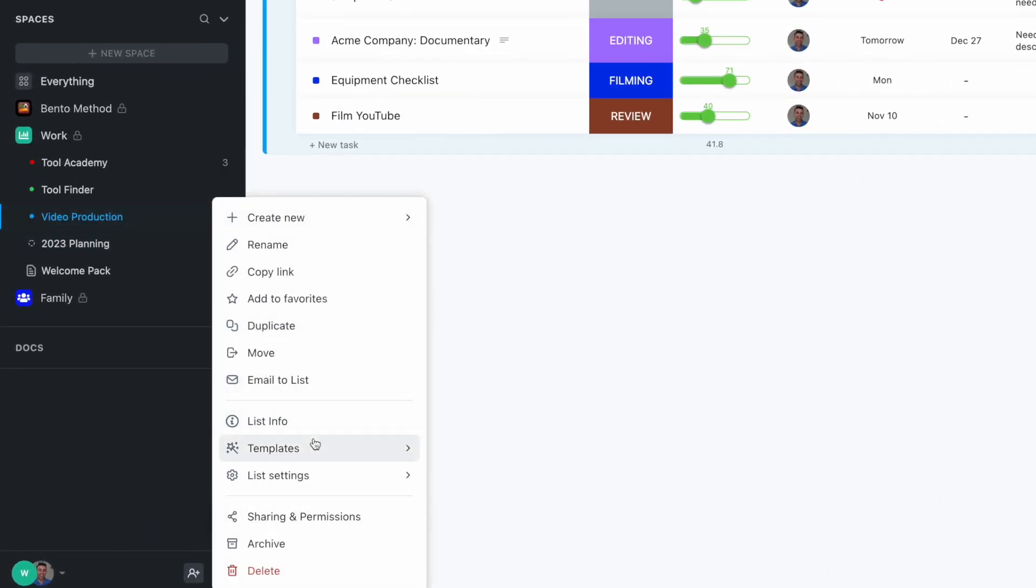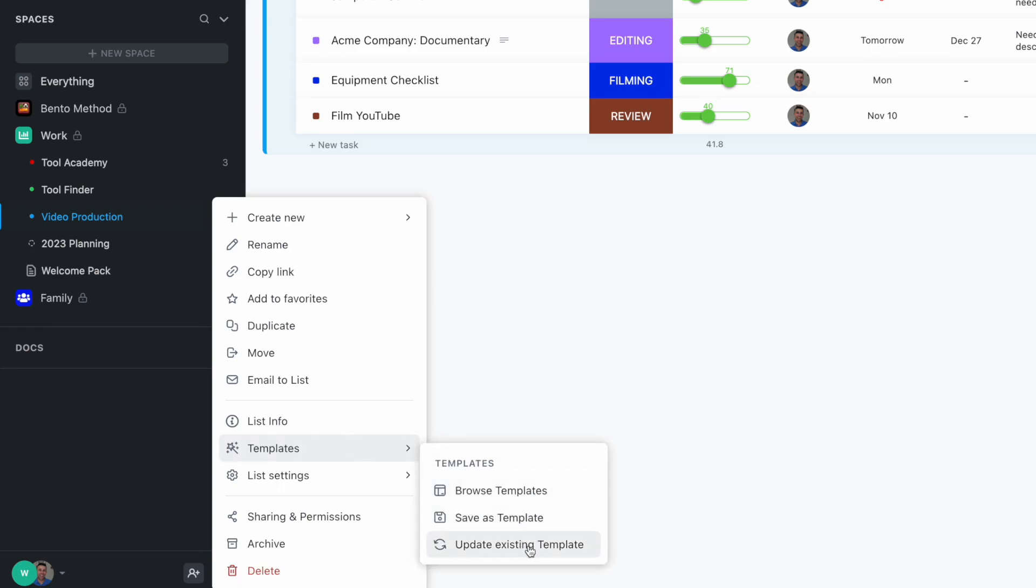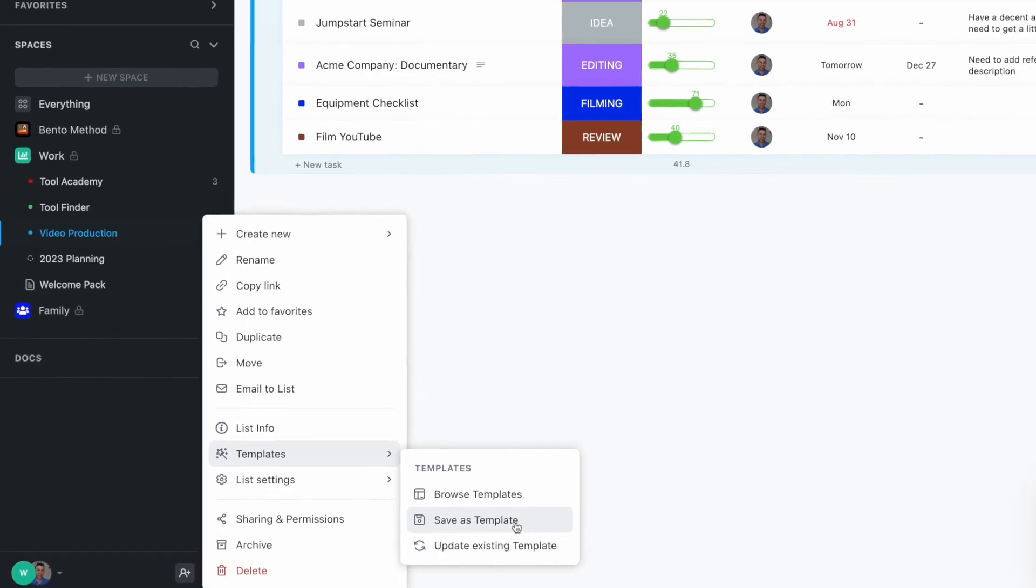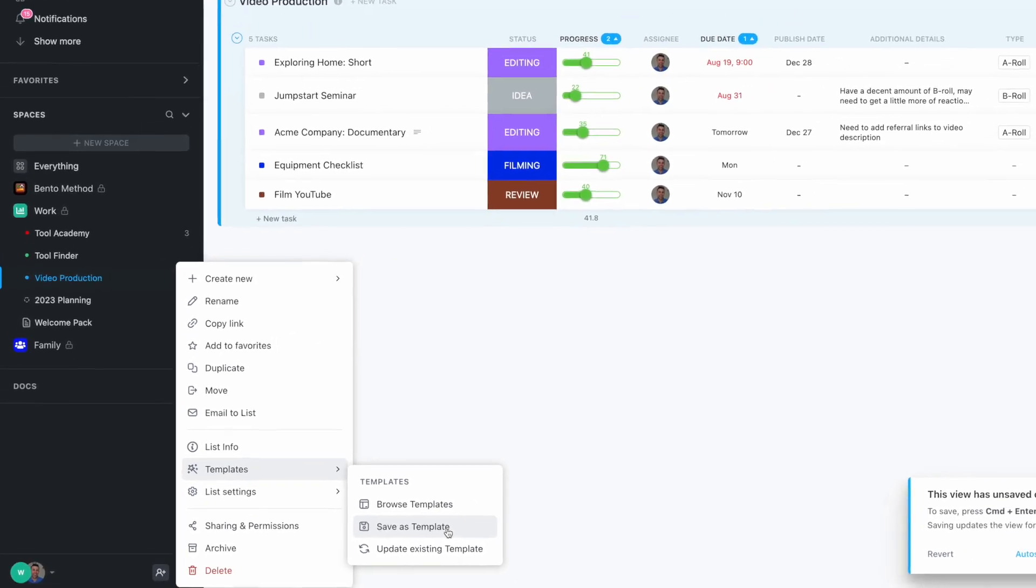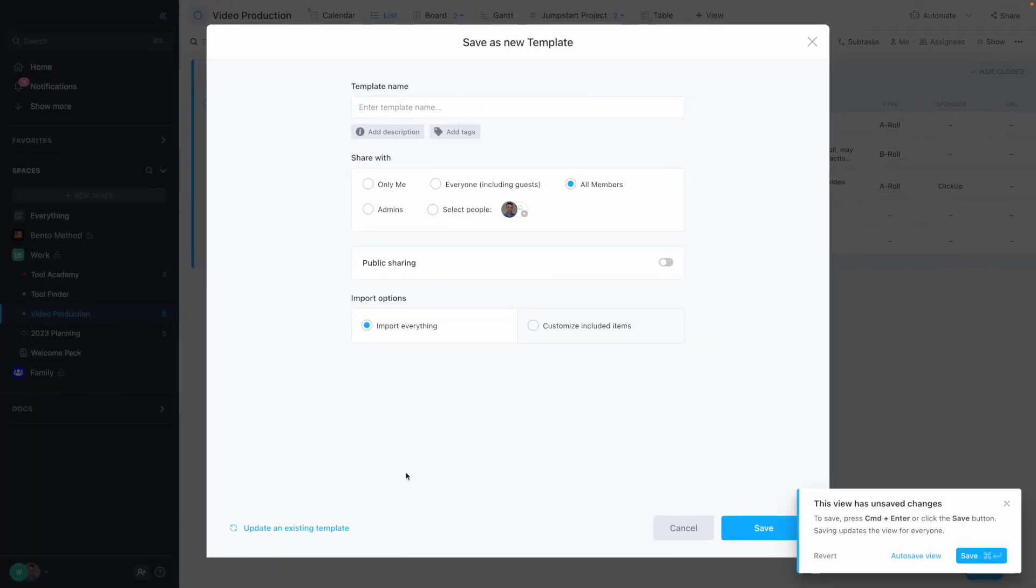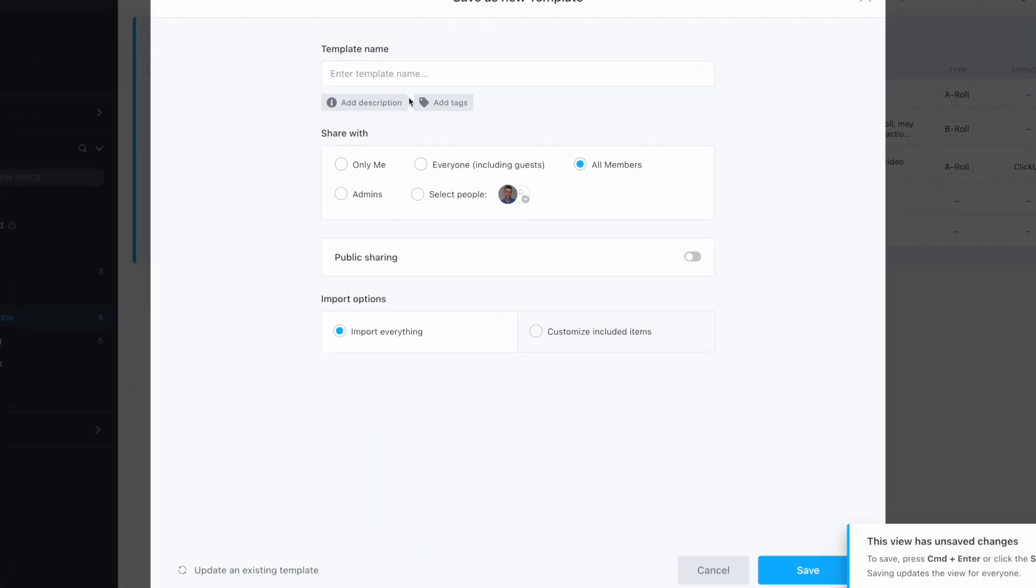I can go over to templates and save this as a template. I can update an existing template, basically just refreshing it, but if I go to save as new template, I can choose the parameters around which I save it. In this case, I might call it video editing and select that everyone including guests gets access.